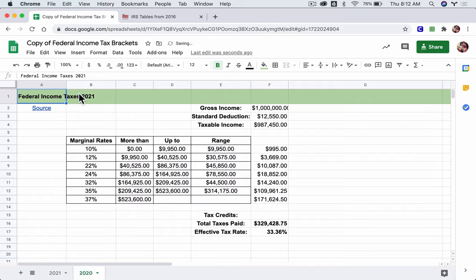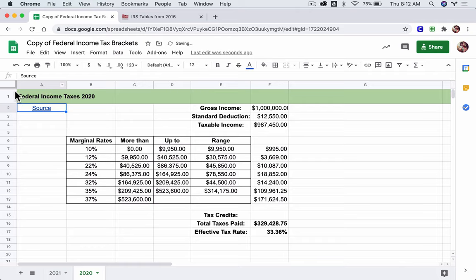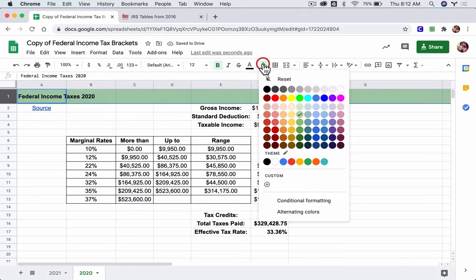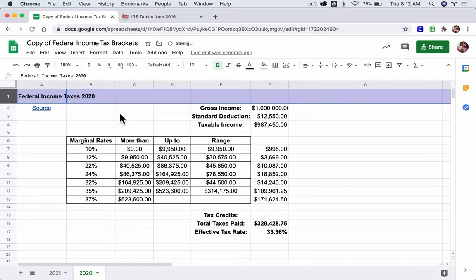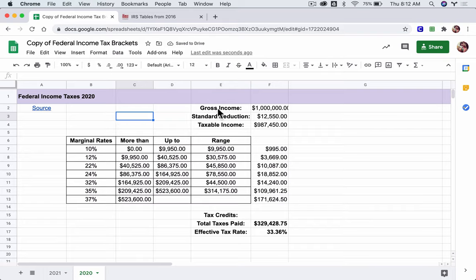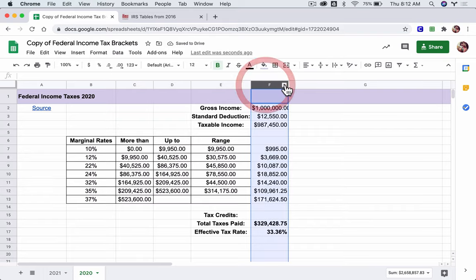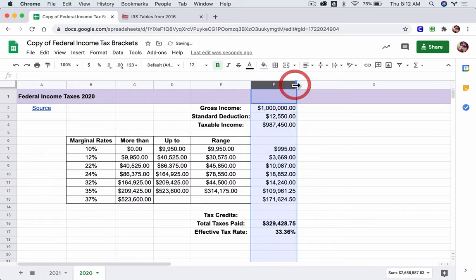I would then go up here and change it to 2020 and change the color to something that makes sense, something different. And I'm noticing this million dollars is cut off. Let's widen that. That's better.